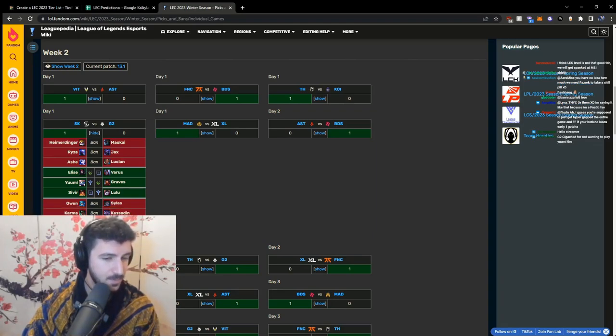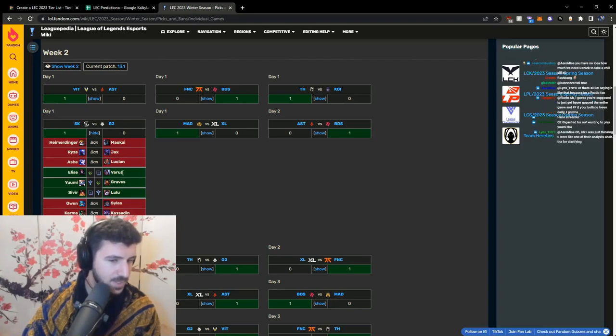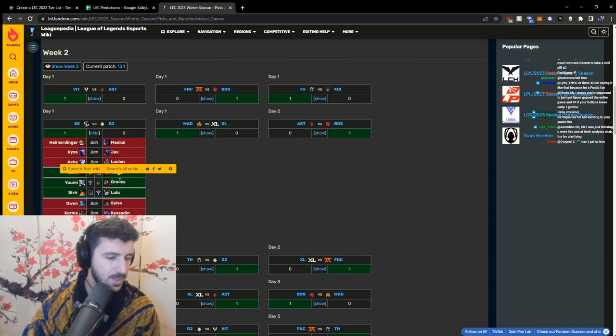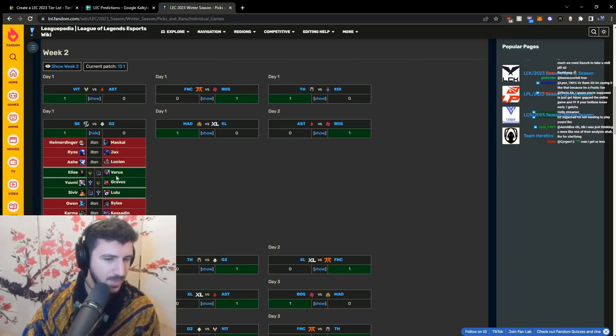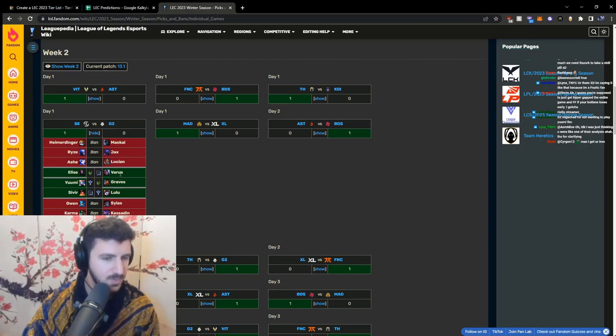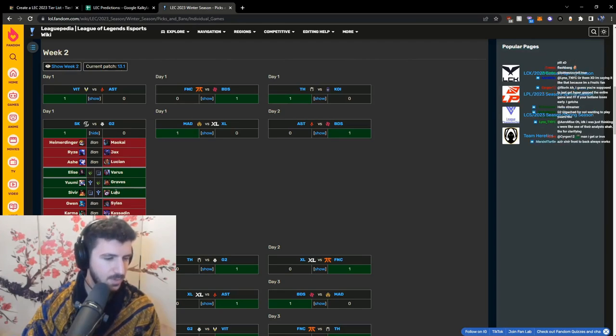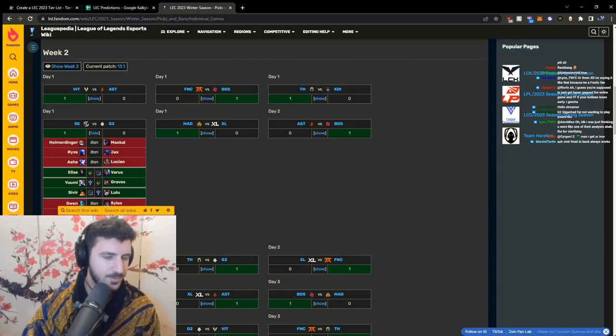In all honesty, in most cases you pick the Yumi lane, right? You pick the Yumi and then you pick whatever AD - you either pick AD together or you pick AD on three. That's what most teams will do here. And now they went Varus, Lulu, Graves.